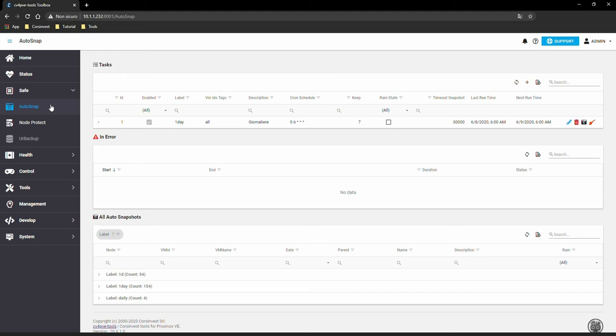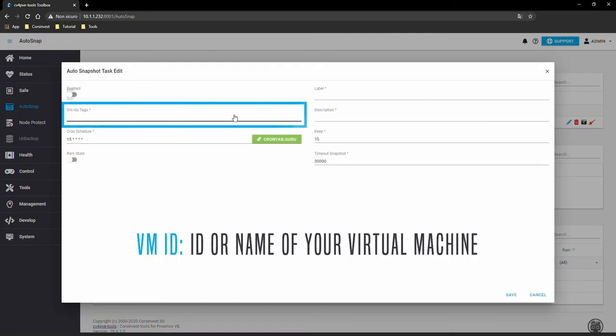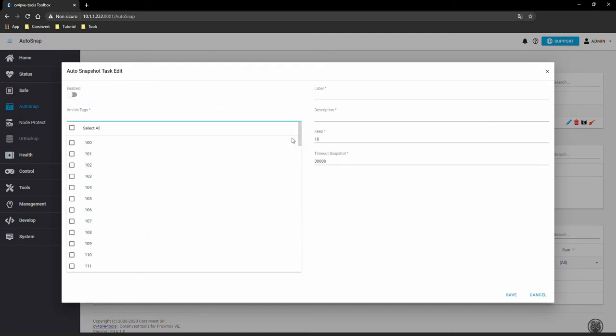Let's create our first task for snapshots through the appropriate button. Perfect. The first step is to select the virtual machines from the list.